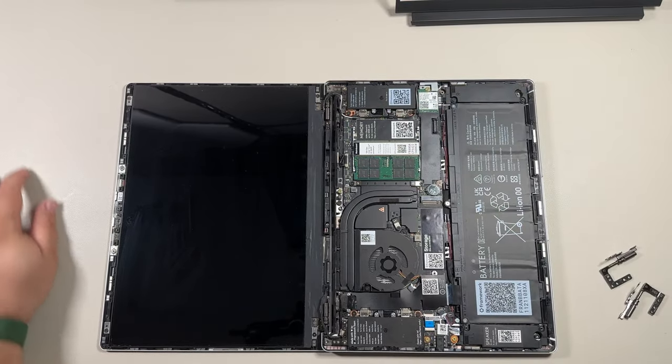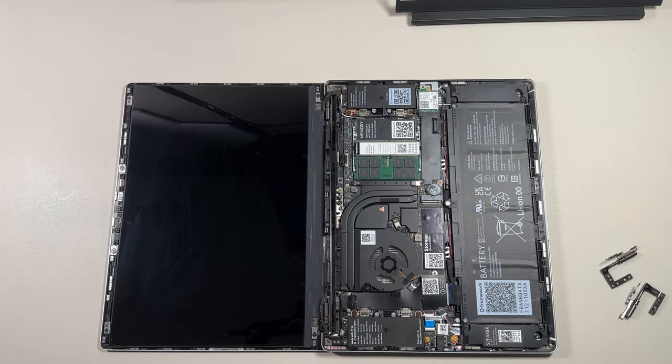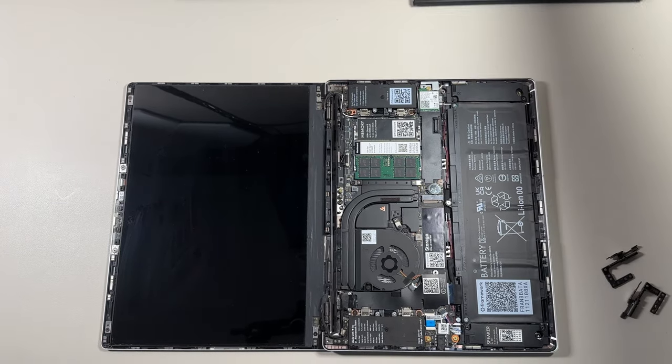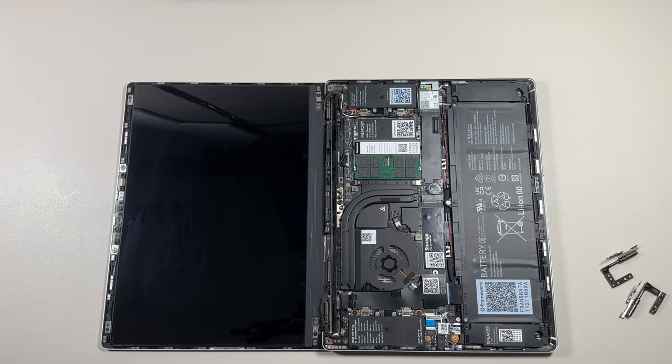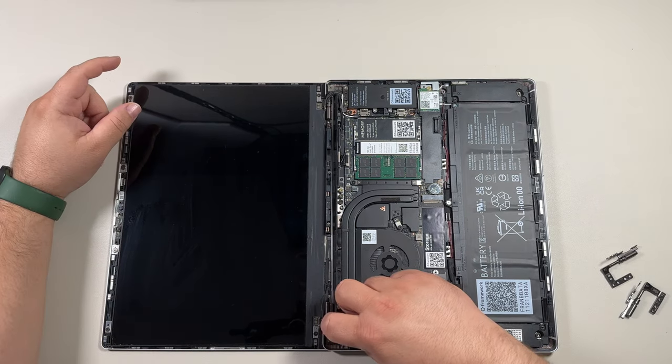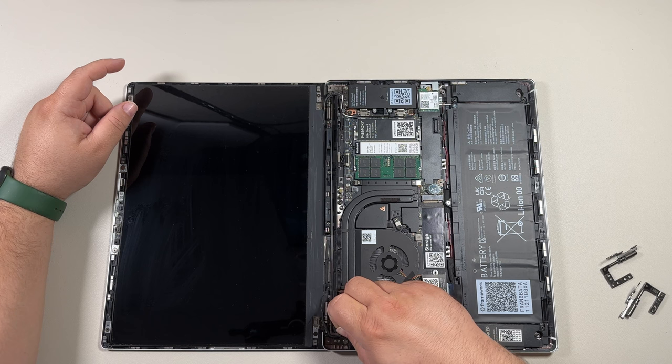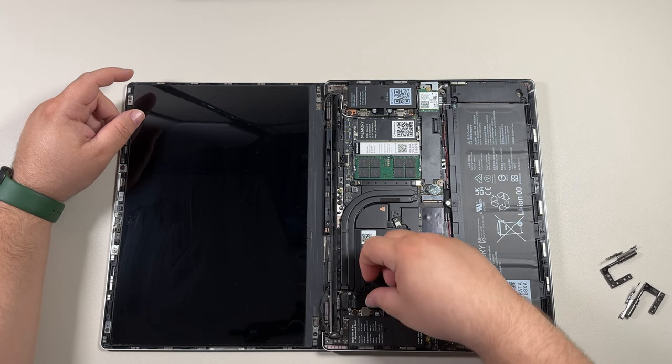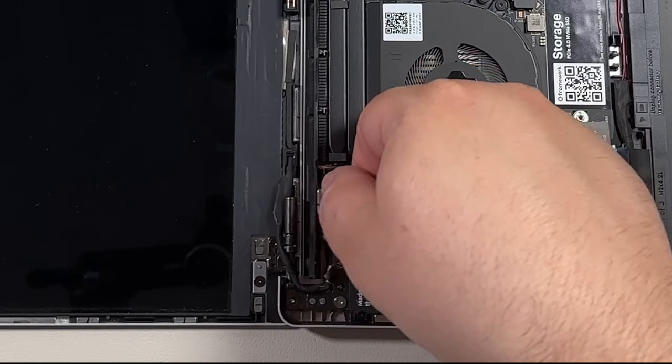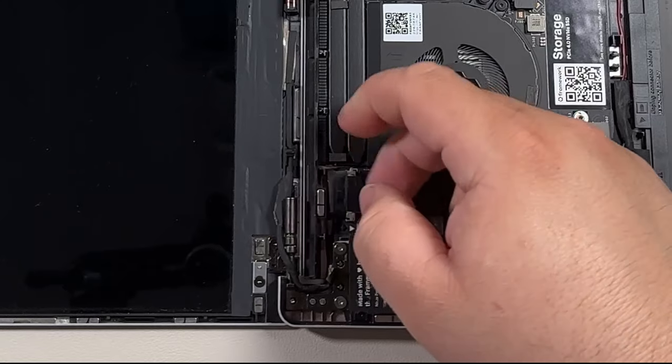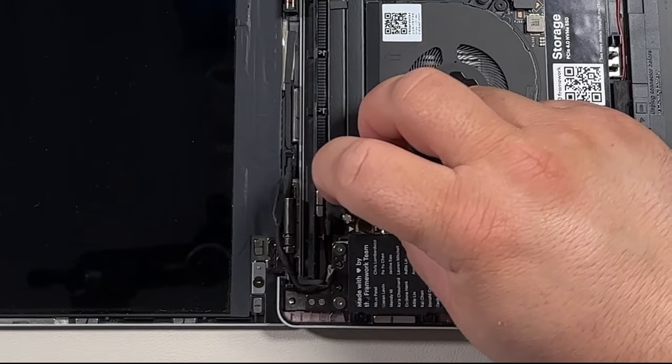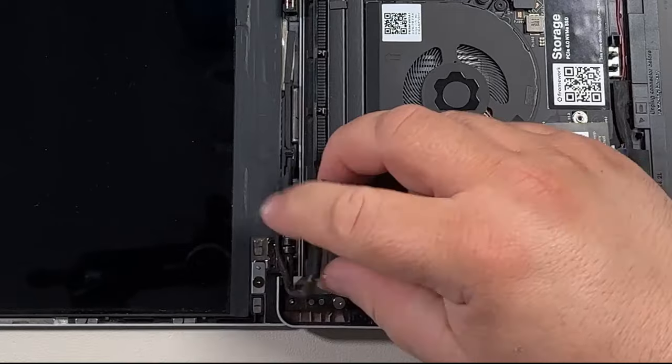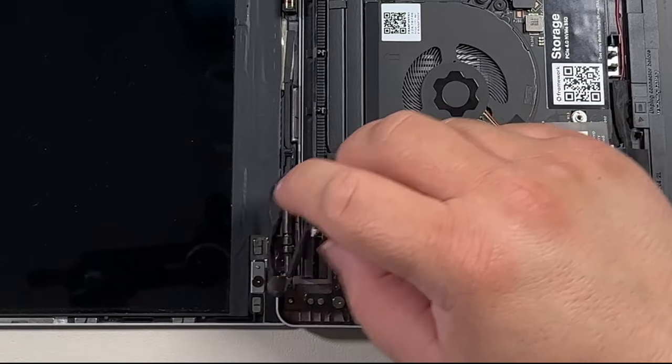The next thing we want to do is detach the display from the motherboard. You're going to do that here near the bottom, taking up some extra tape holding the cable in place, and then carefully lifting up on the monitor connector. Then you can carefully take it out of these little grooves.